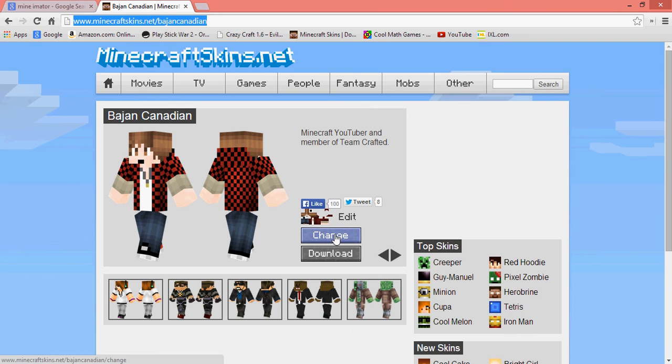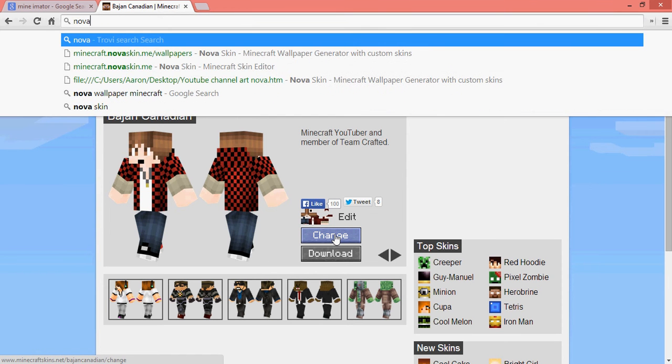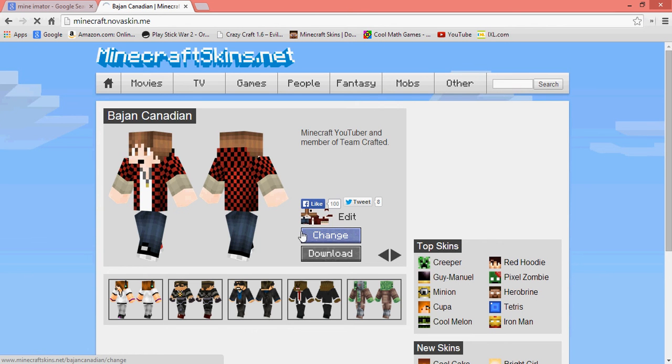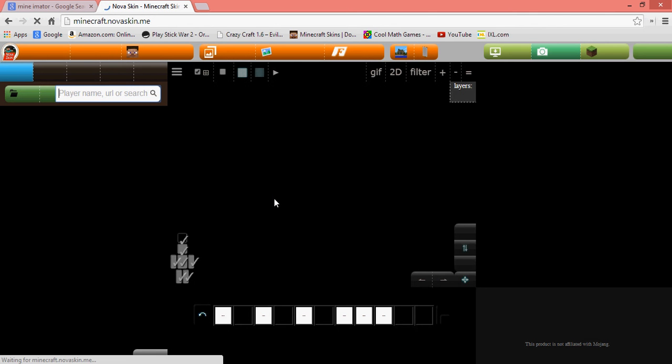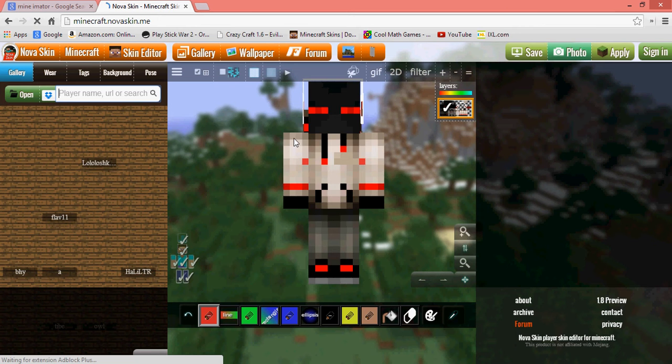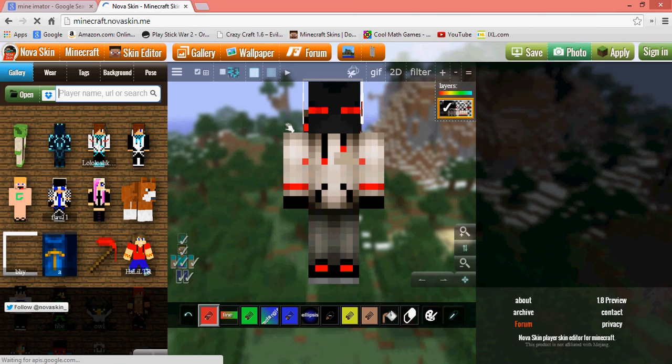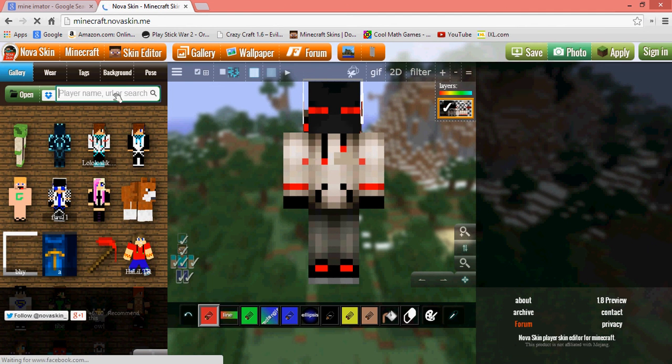And then there's one last one that I wouldn't really suggest, but if you want it you can use it. It is Nova Skin. Yeah, you can make, this is the best website for making skins. This is my skin, I, it rules.